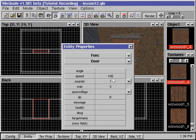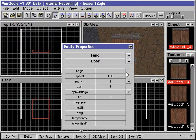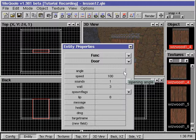We'll need to modify some properties in order to make this door work. First we need to specify the angle at which the door will move when it opens. We can enter a number between 0 and 360, negative 1 or negative 2.